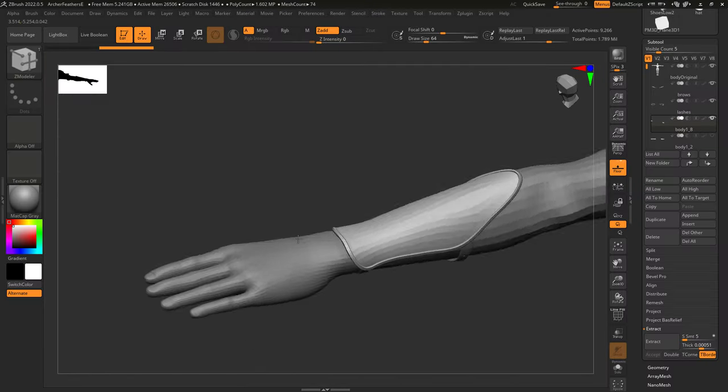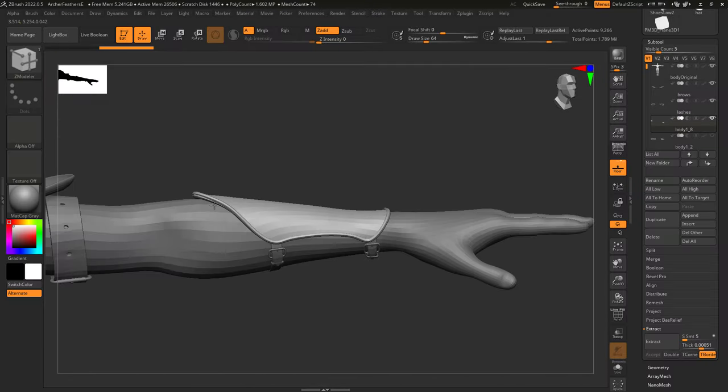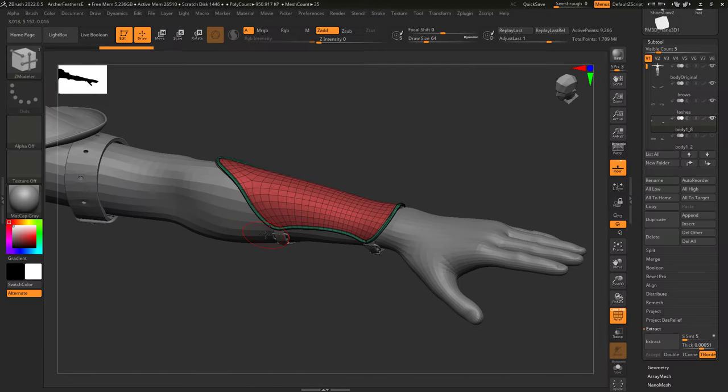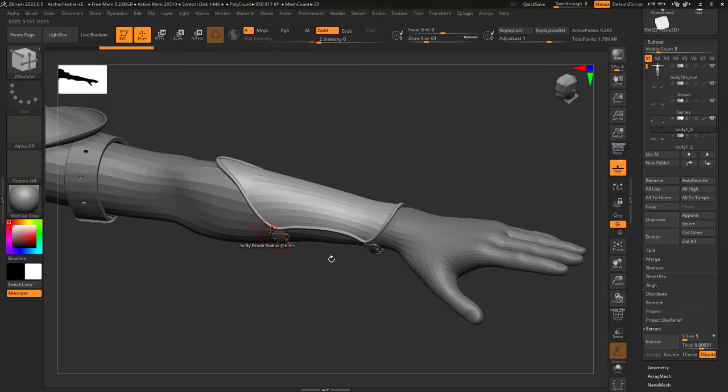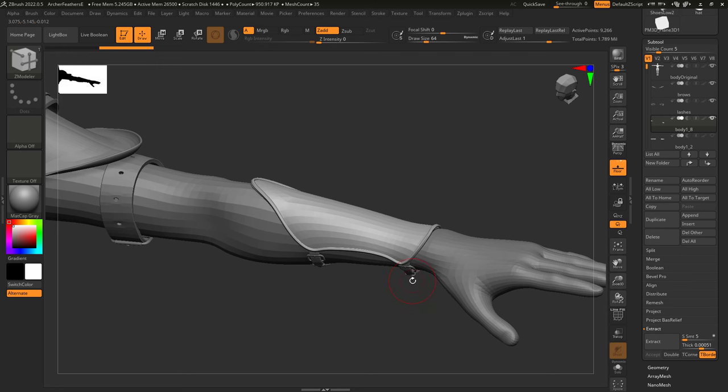So you want to extract awesome armor out of your body. Not a problem. Now there are two main ways to do this.